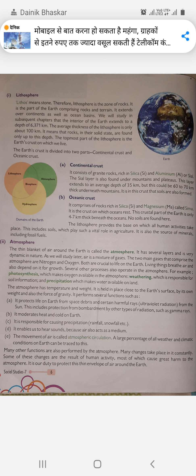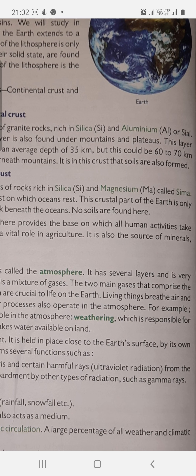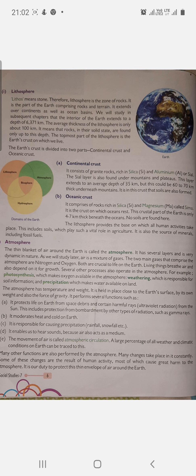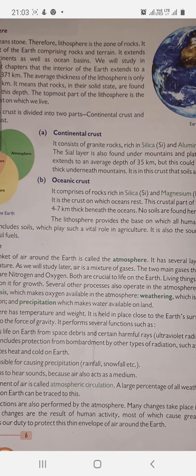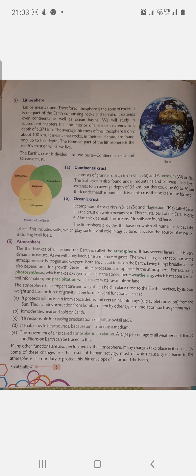In oceanic crust, rocks contain silica and magnesium — this is called SIMA (Si for silica, Ma for magnesium). SIAL refers to silica and aluminium in continental crust; SIMA refers to silica and magnesium in oceanic crust. The oceanic crust is about 4–7 km thick, and no soil is found here. The lithosphere provides the base on which all human activities take place.